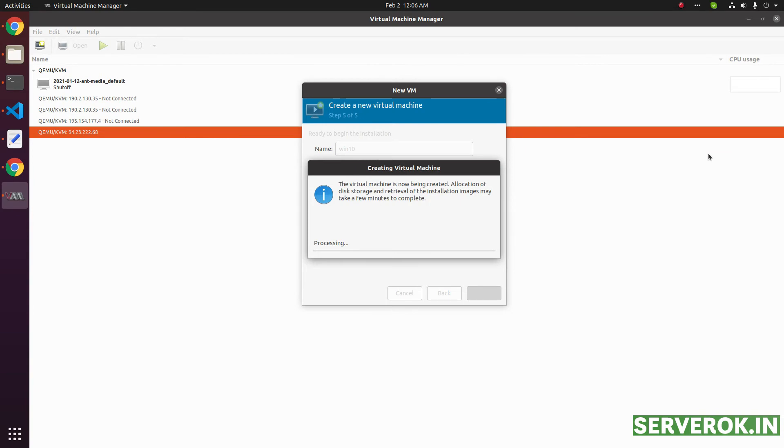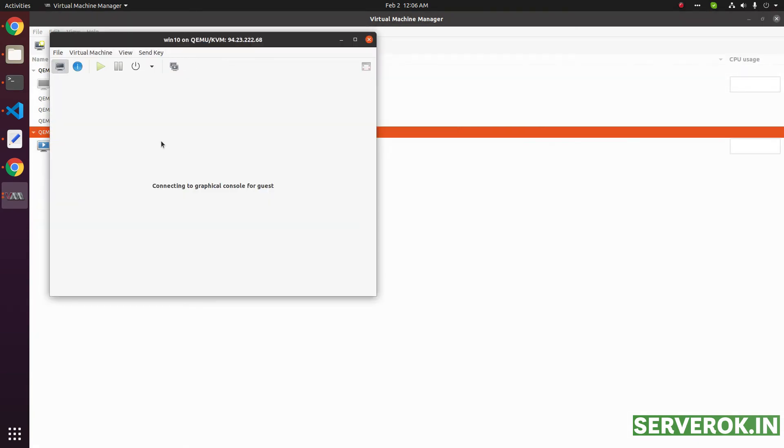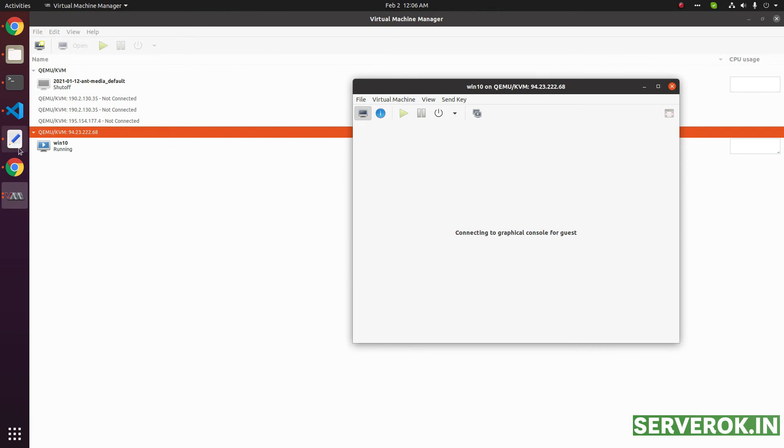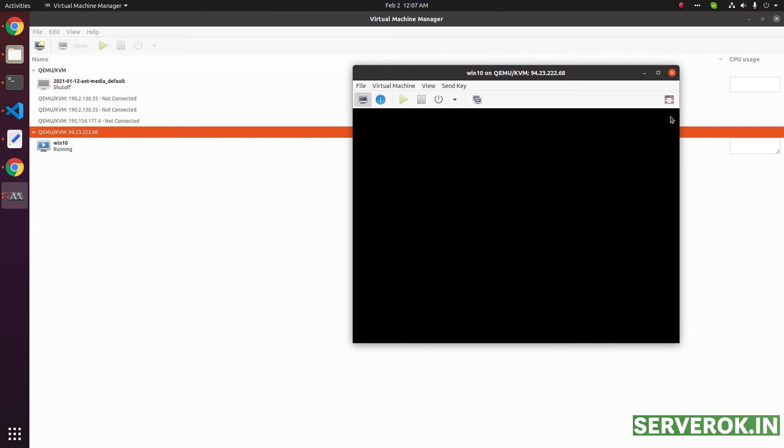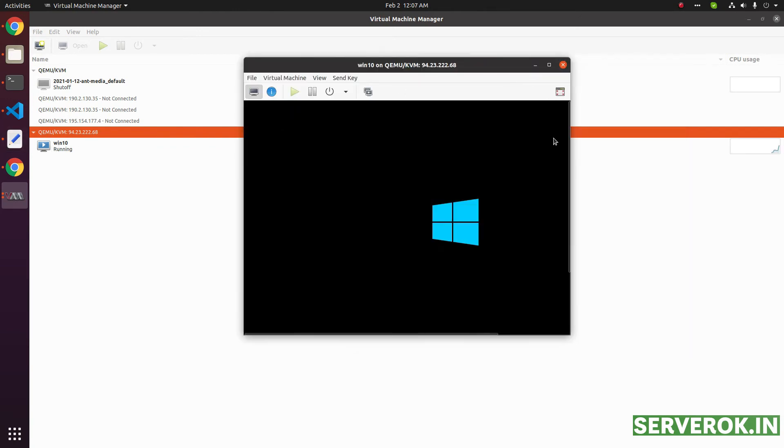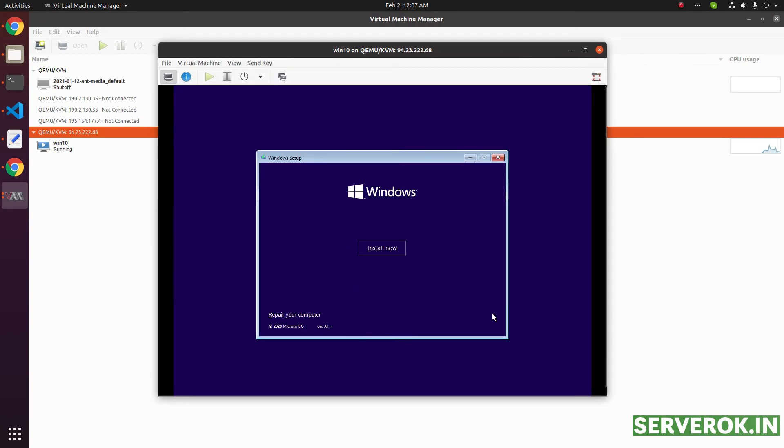Now the KVM is creating the virtual machine. Now the virtual machine is created and started running. Windows 10 installation has started now. The installation is just like any normal Windows installation.